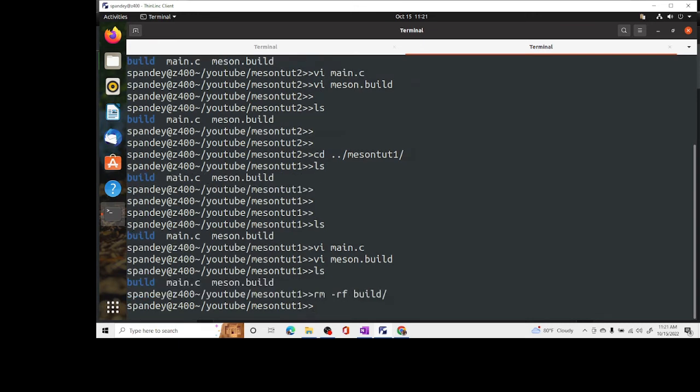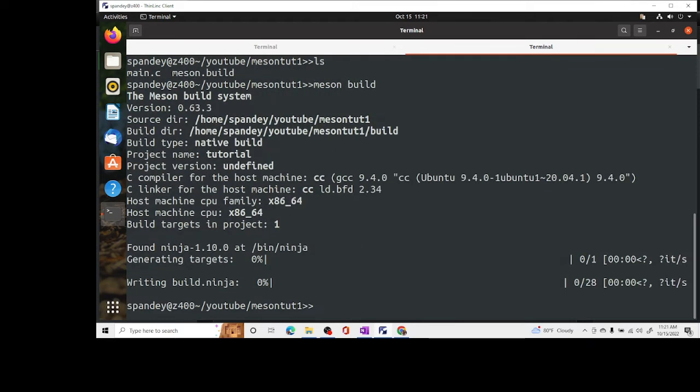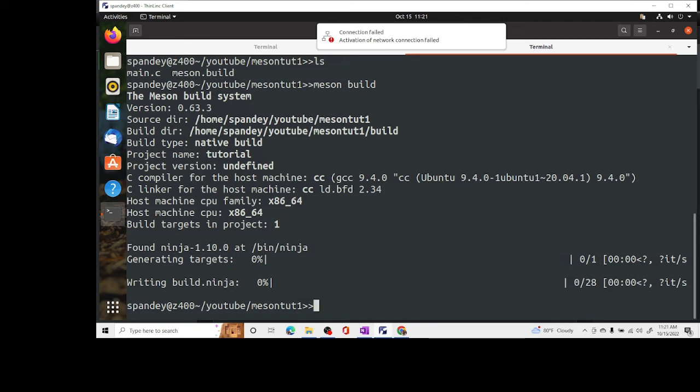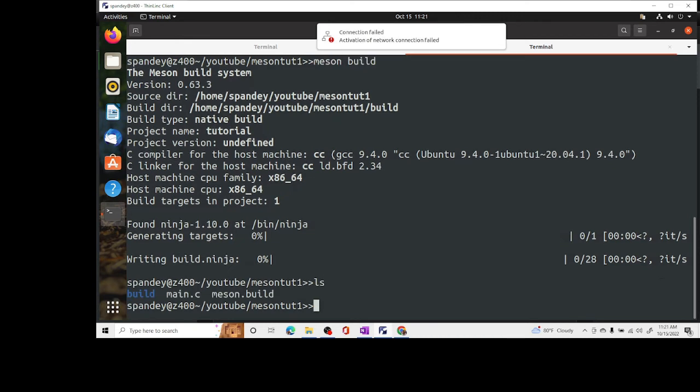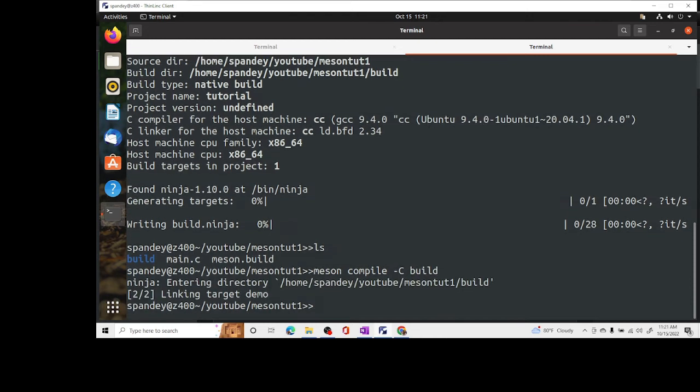First thing is that we will have to create a folder where Meson would compile this. First of all you have to say meson build or whatever you want to call your build directory and it will create the build folder. Next thing is we will compile it. Meson compile dash c build and it should compile it and linking target demo.